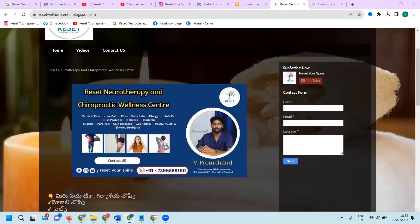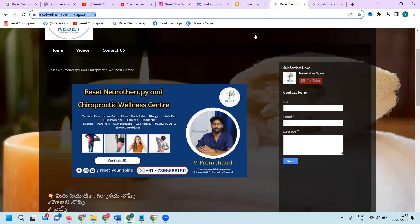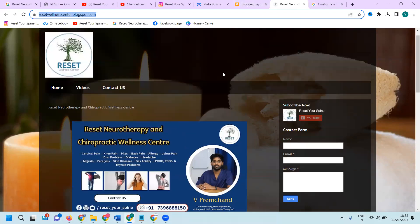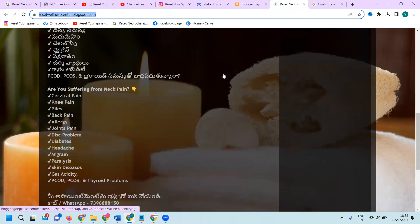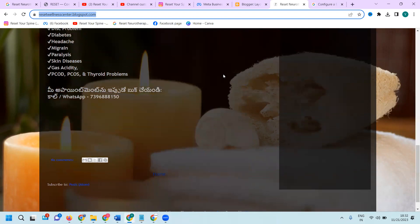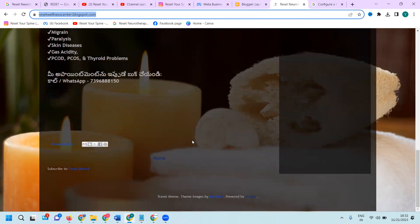I am selecting one blogger named Recent Wellness Center. In this particular blogger, I'm adding Facebook and Instagram posts on the footer itself.